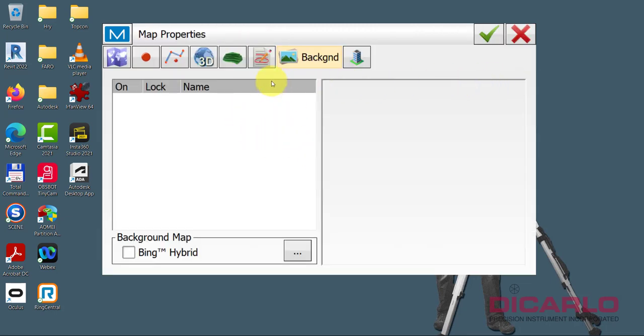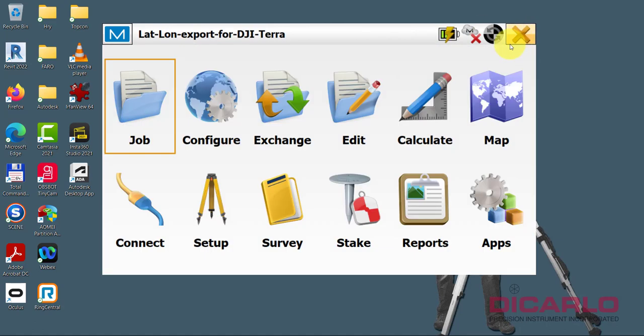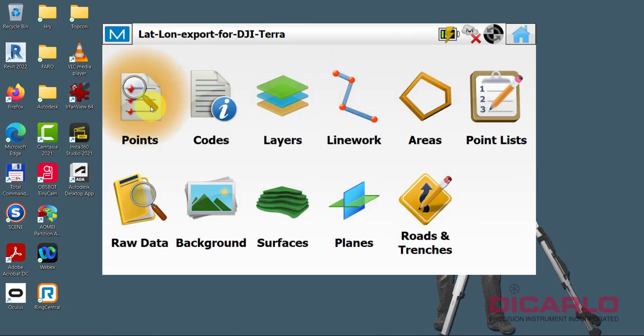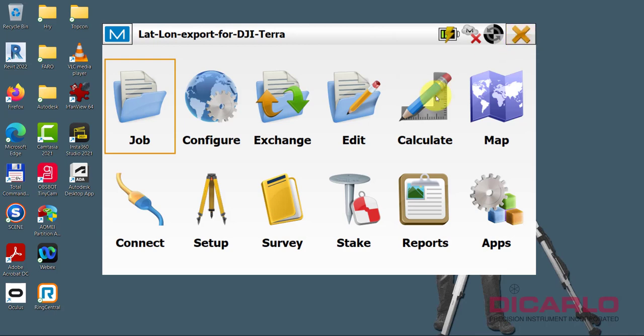These are coordinates that are in Delaware state plane coordinates. You can see that there are northings, eastings, and elevation in US survey feet. But that's the wrong format for DJI Terra to import for controls.